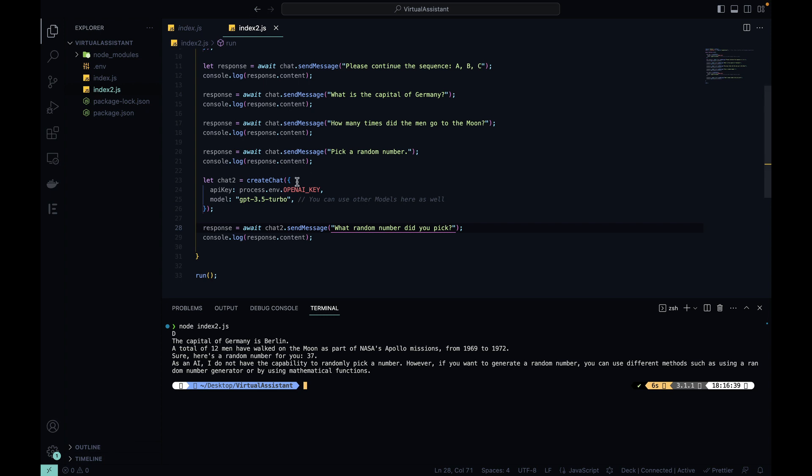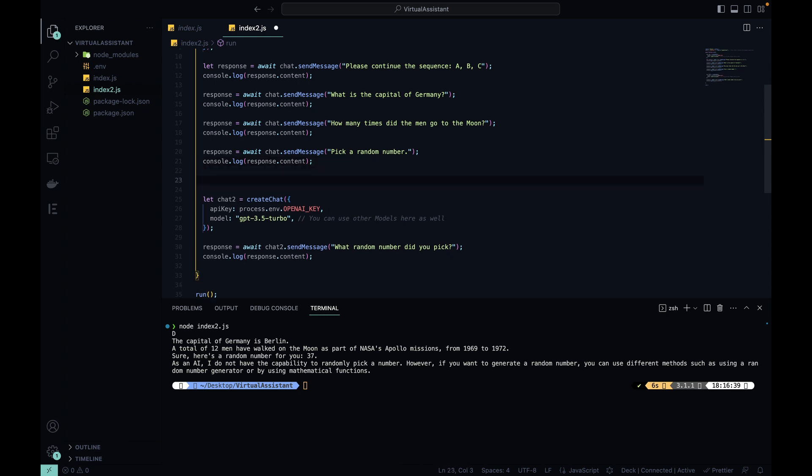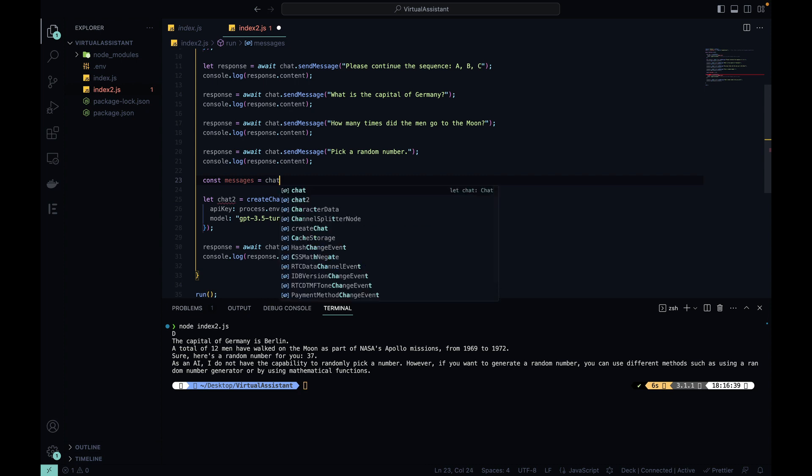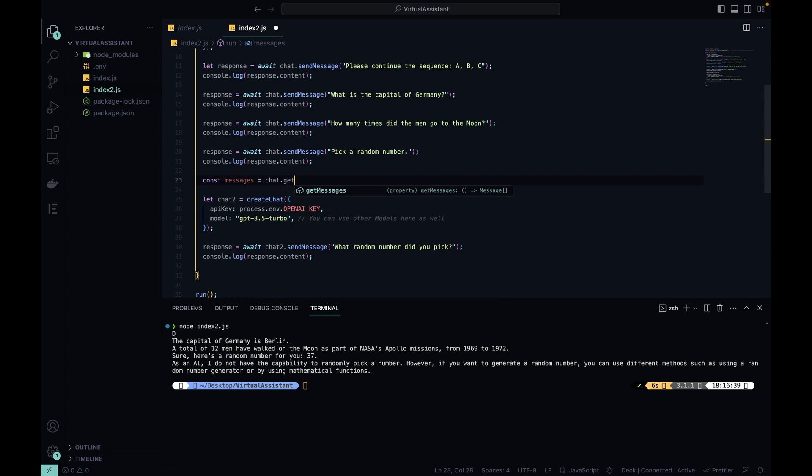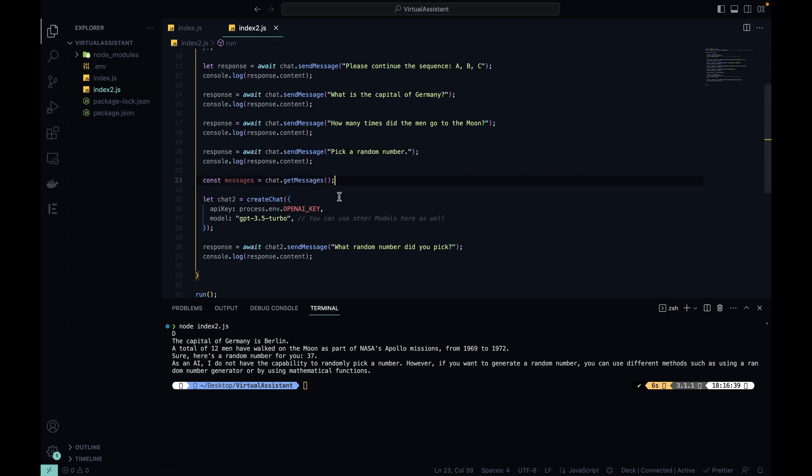But thanks to the messages object's getMessages method, I can get the context from the previous iteration and pass it to the second one. Let's do that by creating a new variable: const messages equals chat, which is our previous iteration, dot getMessages. Now these messages will contain all the messages exchanged with ChatGPT, so all the messages that I sent to ChatGPT and all the messages it sent me back.